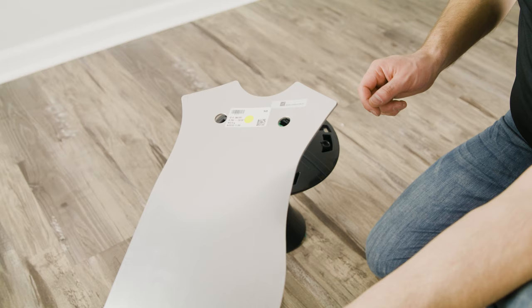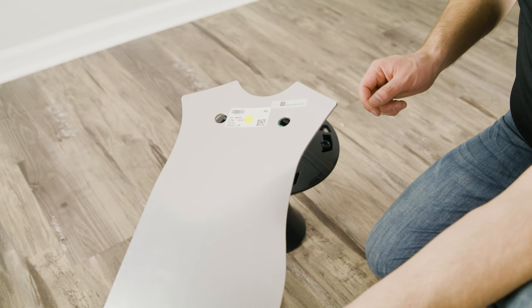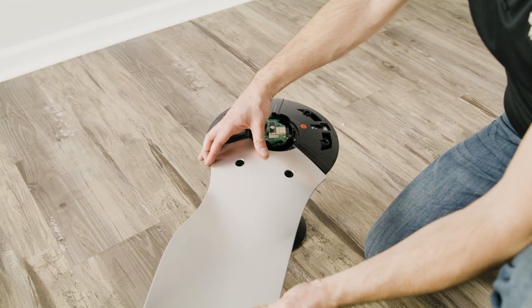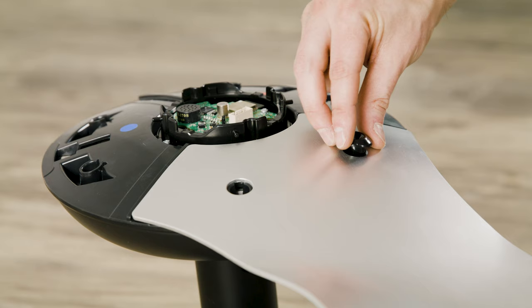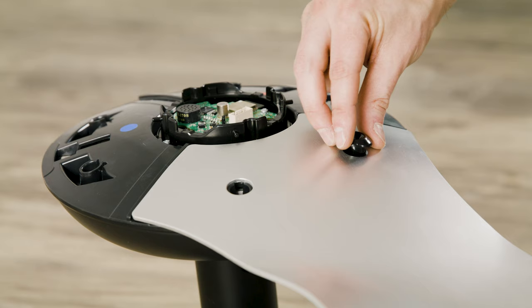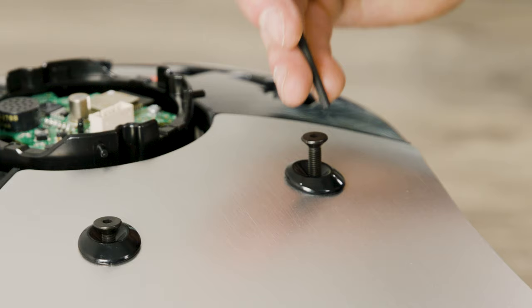Match the sticker color on each airfoil to the corresponding sticker color on the motor unit. Moving clockwise, slide each airfoil edge under the lower cover and align the mounting holes with the holes on the motor unit. Secure with the supplied M5 screws. Make sure the grommets are positioned correctly in the holes.